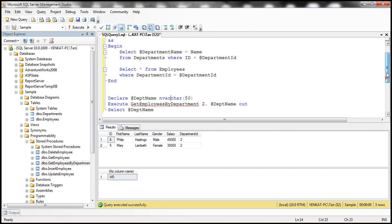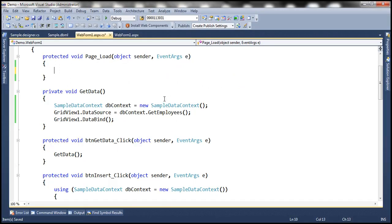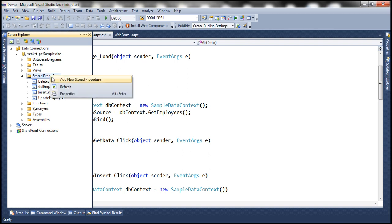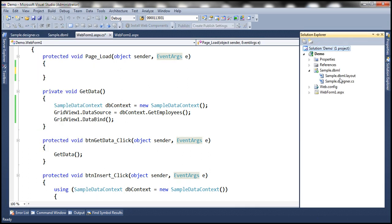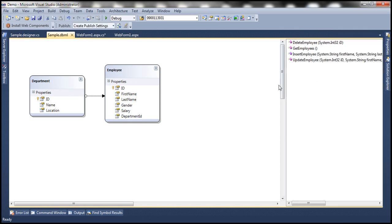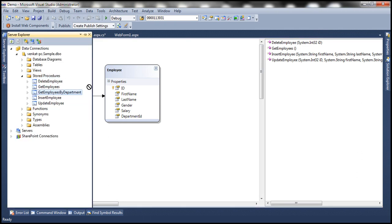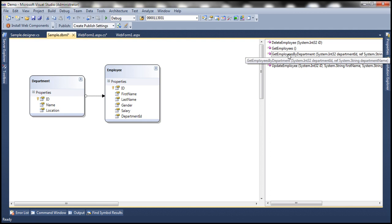Now let's see how to call this stored procedure from LINQ to SQL. Let's flip to Visual Studio. The first step is to go to the Server Explorer and refresh the stored procedures folder — now we have 'Get Employees by Department'. Let's go to the LINQ to SQL class designer file. At the moment, we don't have that stored procedure there, so let's drag and drop it from Server Explorer onto the LINQ to SQL class designer. It should automatically create a C# method for us — and we have 'Get Employees by Department'.